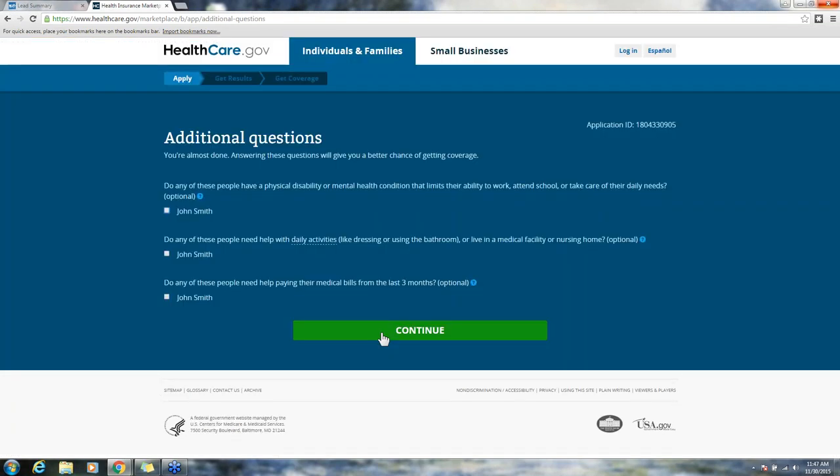We have a few additional questions. Does anyone have a physical or mental health condition? It will list out the people on the application. If any of those statements are true, you just need to click the checkbox next to their name.